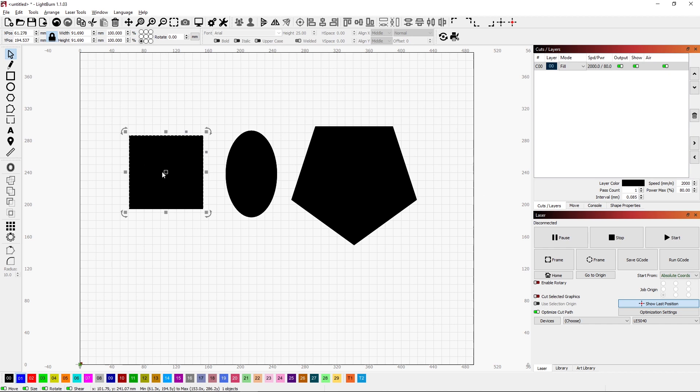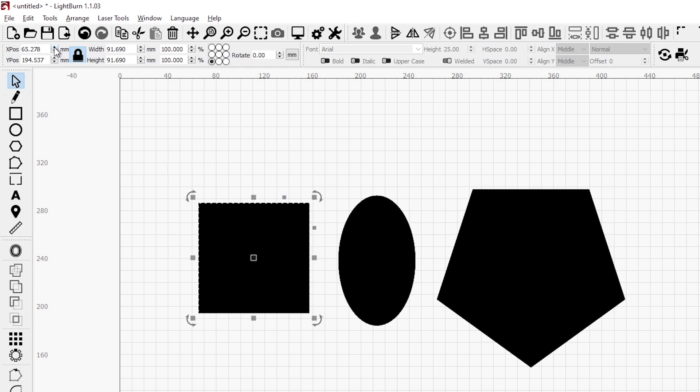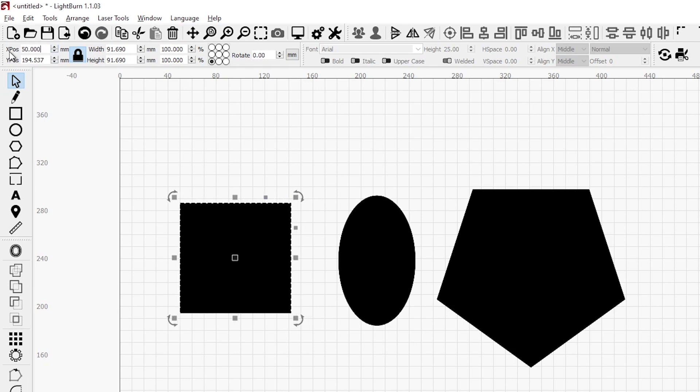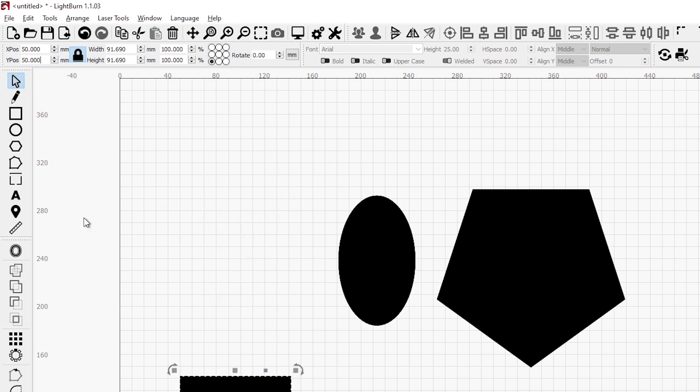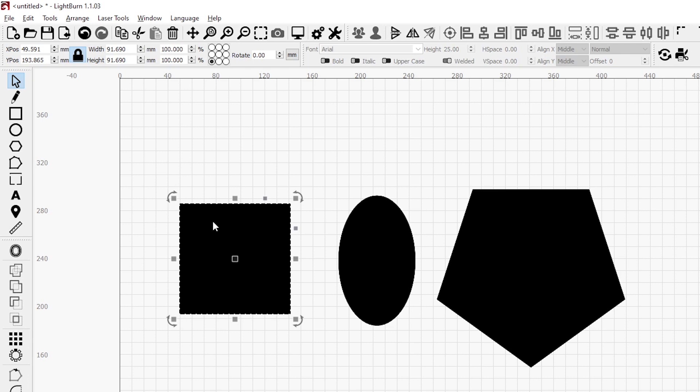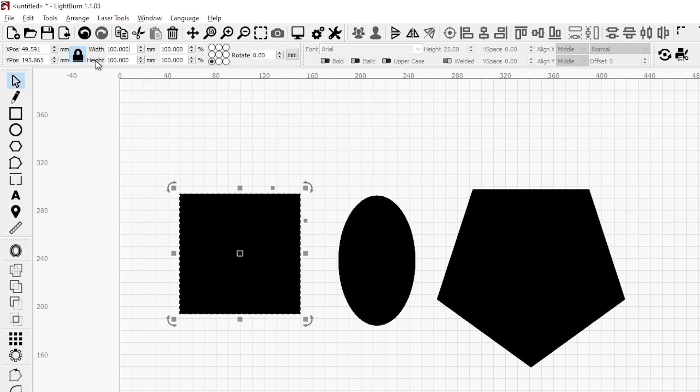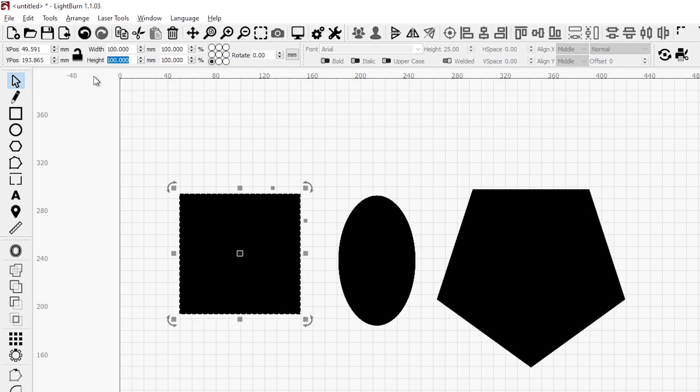If we select a single object or even a group of objects, we have its position presented up here. And by altering these values, either with the up and down arrows or by keying a value in, we can control where our object is on the screen. We also have the option to change its size. So if we want a specific size for this square, maybe we want it to be 100 millimeters, I simply type 100 millimeters in. This lock is selected, which means my aspect ratio is locked. So as I change the width, the height will change as well.